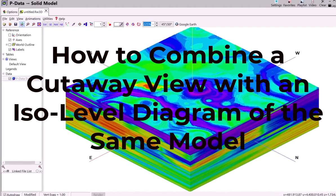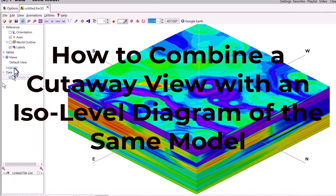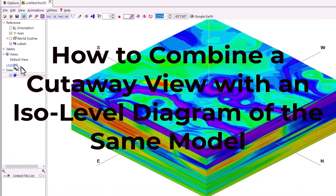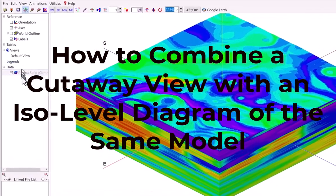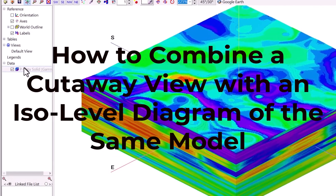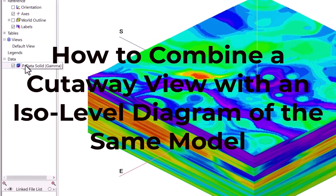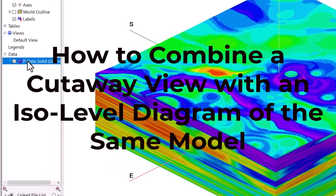This video will quickly describe how to combine a cutaway view with an isolevel diagram of the same solid model.